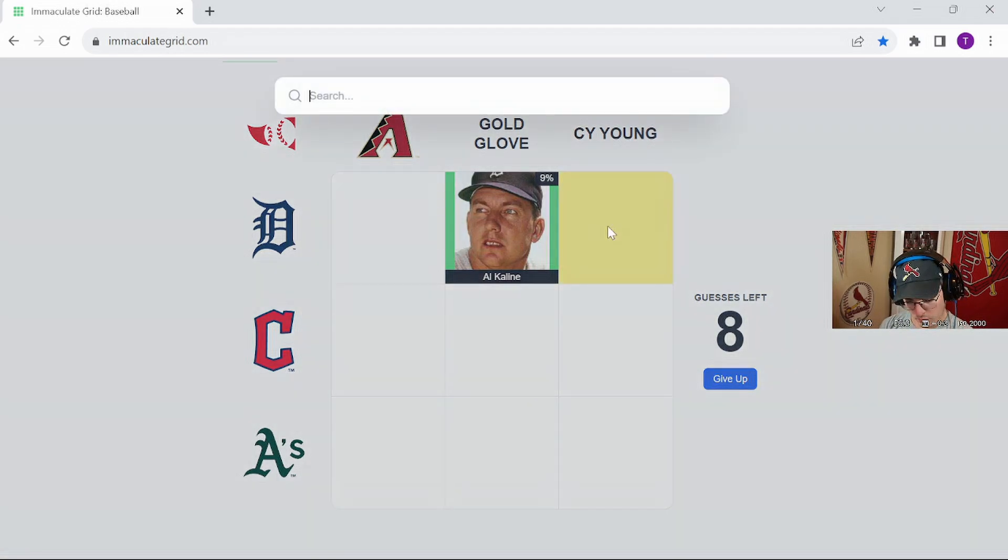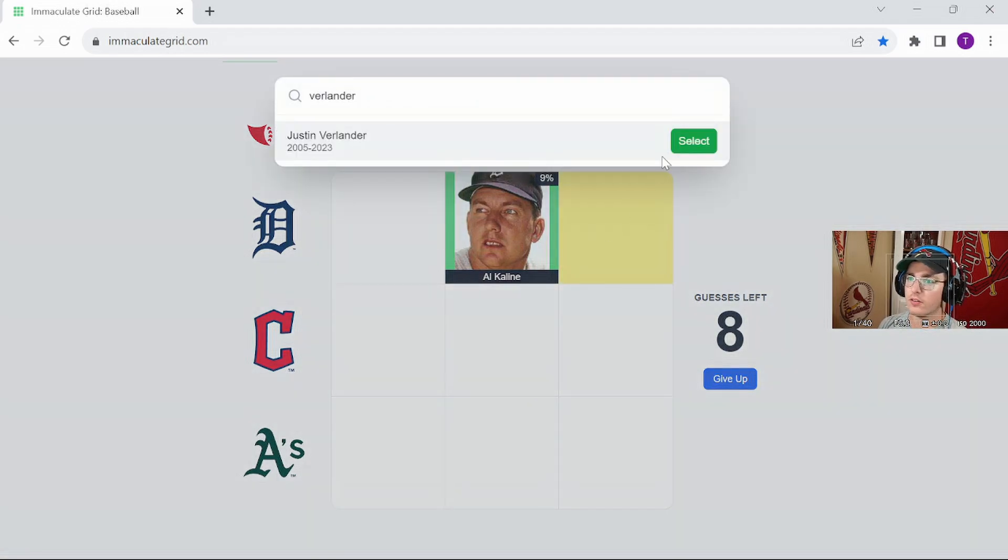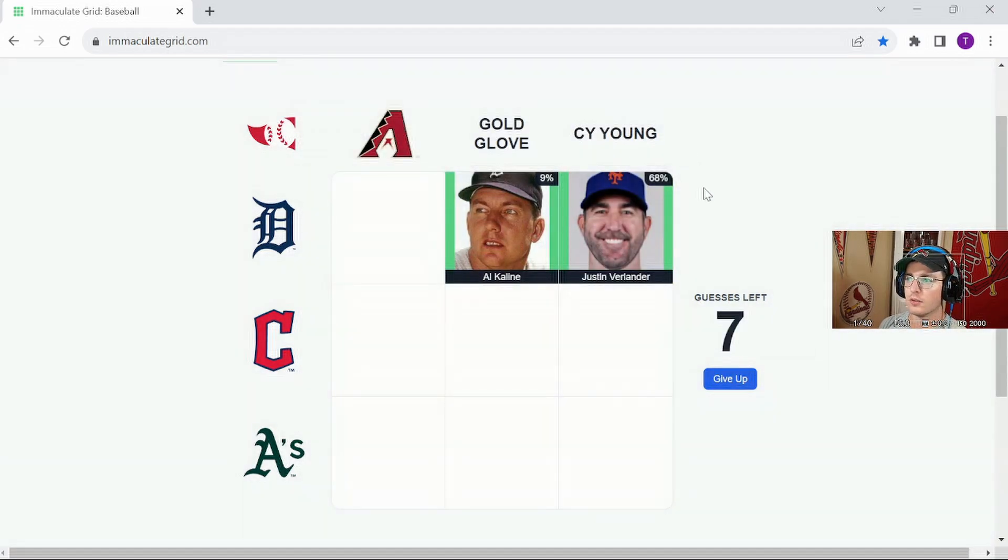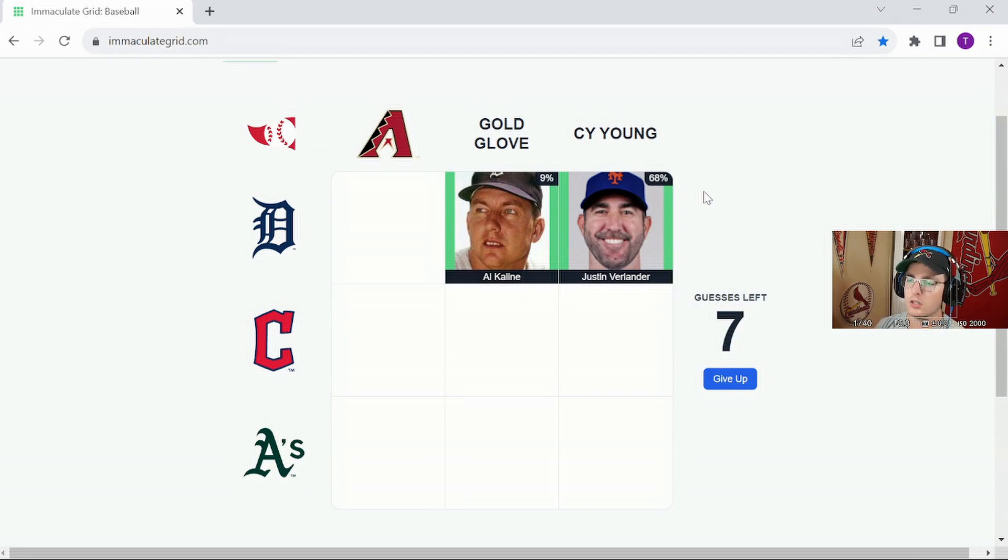Cy Young, we're going to go Verlander just to be safe, even though it's going to be, yep, that's a strong majority.